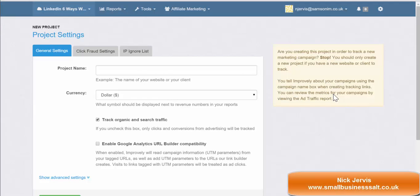Hi, this is Nick Jervis from Small Business Salt. I just wanted to show you how to set up and use Improvely, which I just started using to track my links. I'm using it for tracking links from LinkedIn, but you can also use it for Google AdWords and any other paid advertising. The idea is that you can see exactly what your advertising is promoting for you.